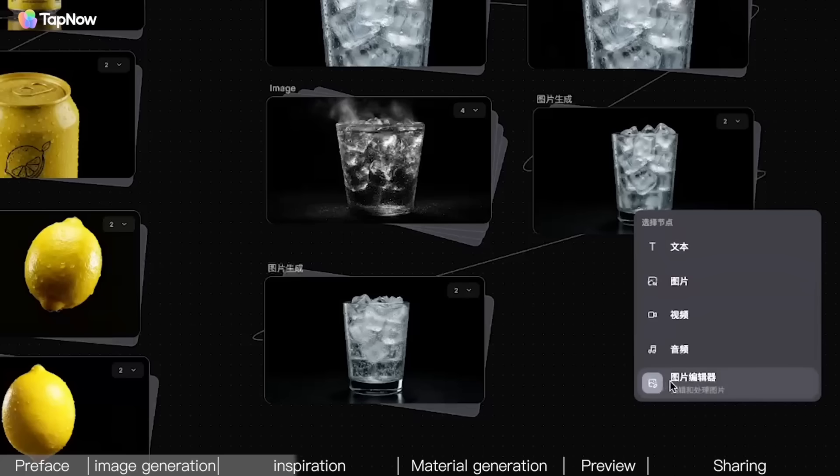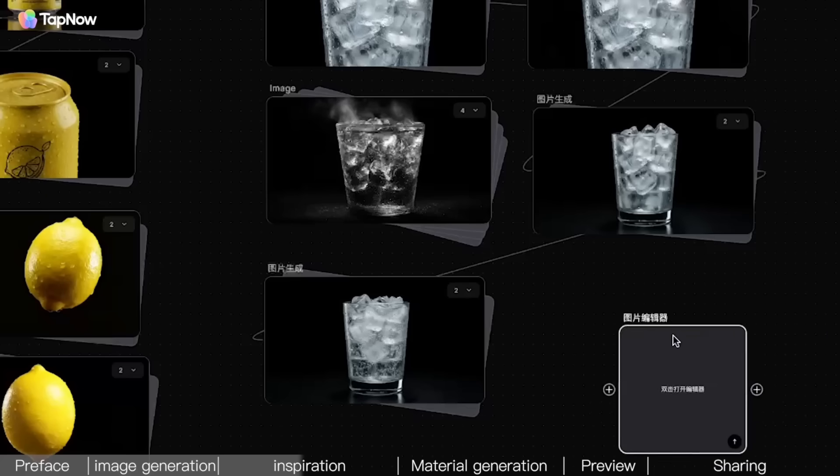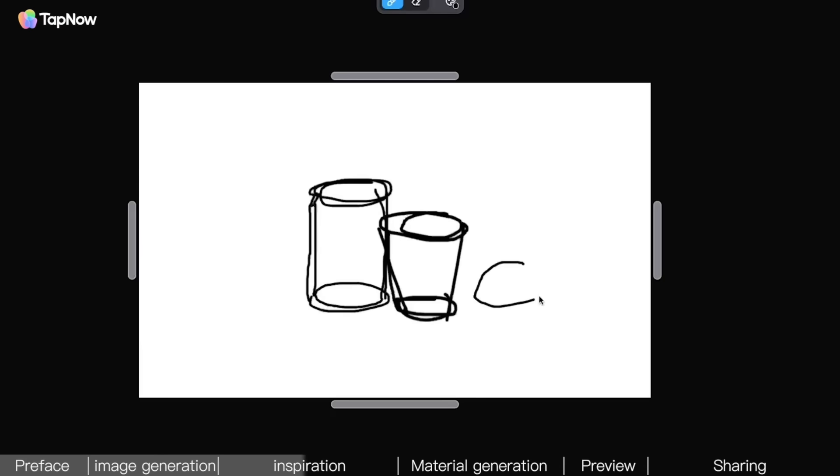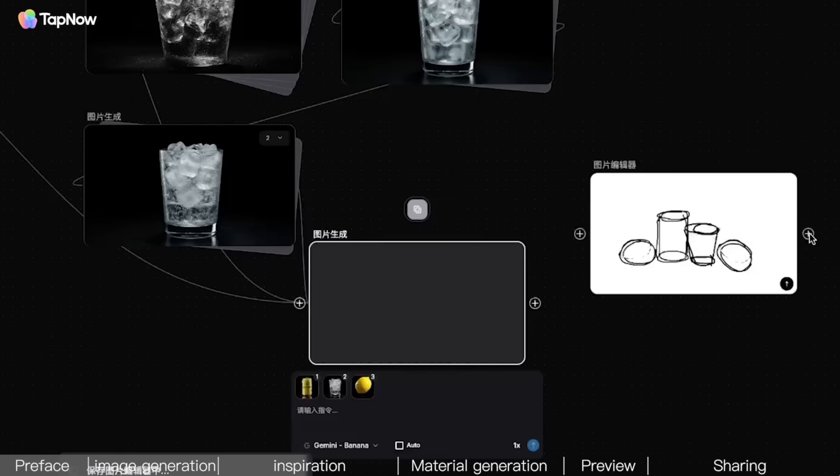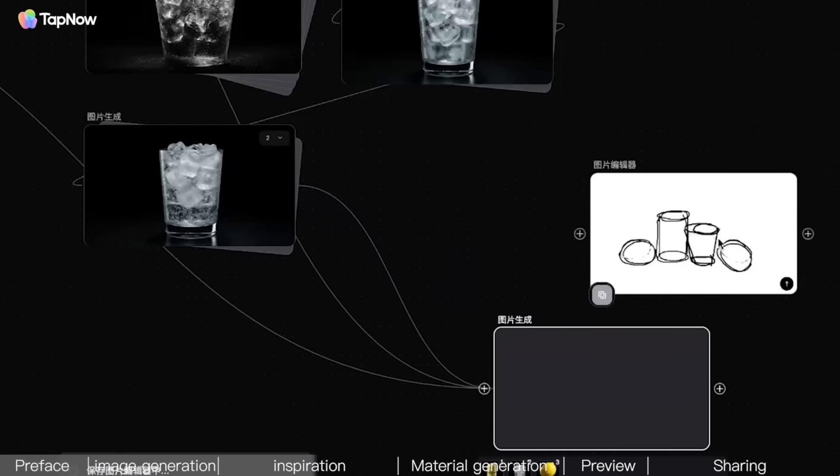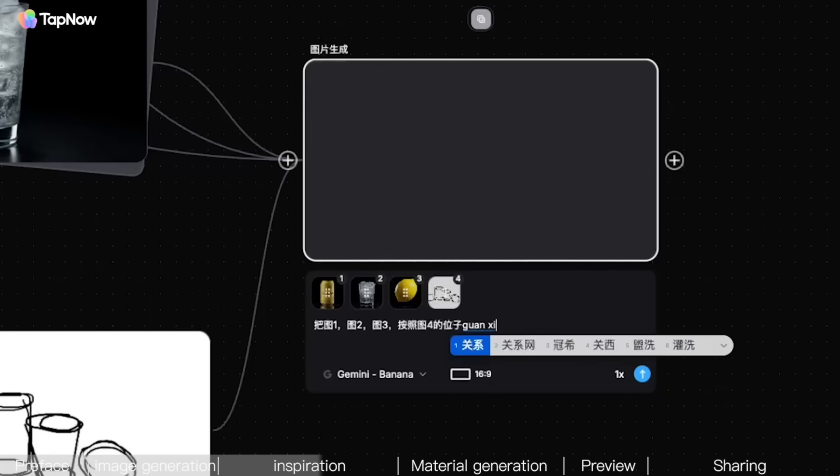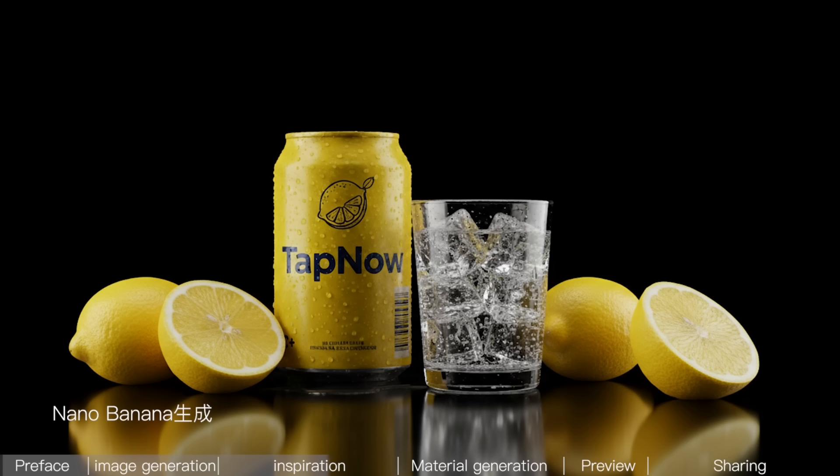I also want these elements to be arranged according to my specifications. That's easy. Click a blank space, select the image editor, draw a simple sketch, and export. Link the elements in the sketch to NanoBanana, and tell it to arrange images 1, 2, and 3 according to the positions in Image 4. And so, you get this image.